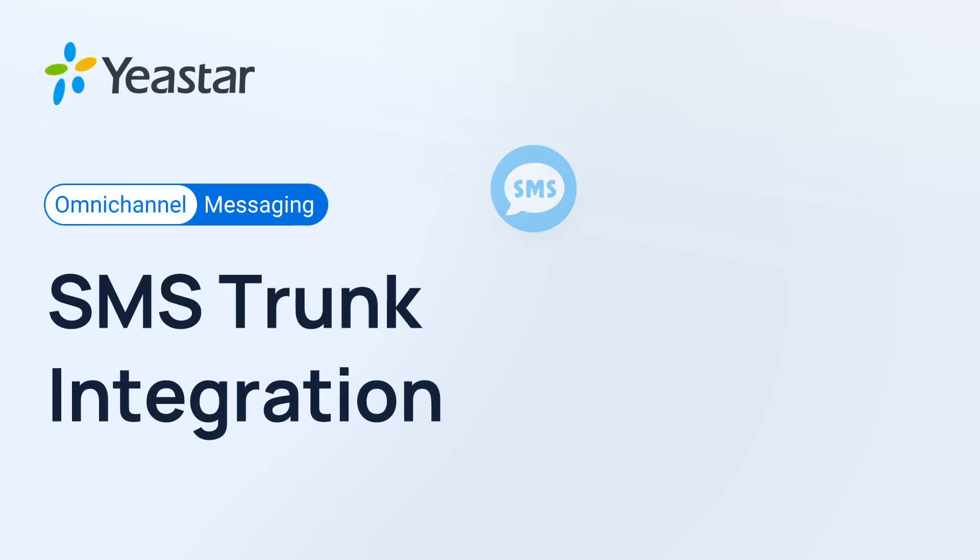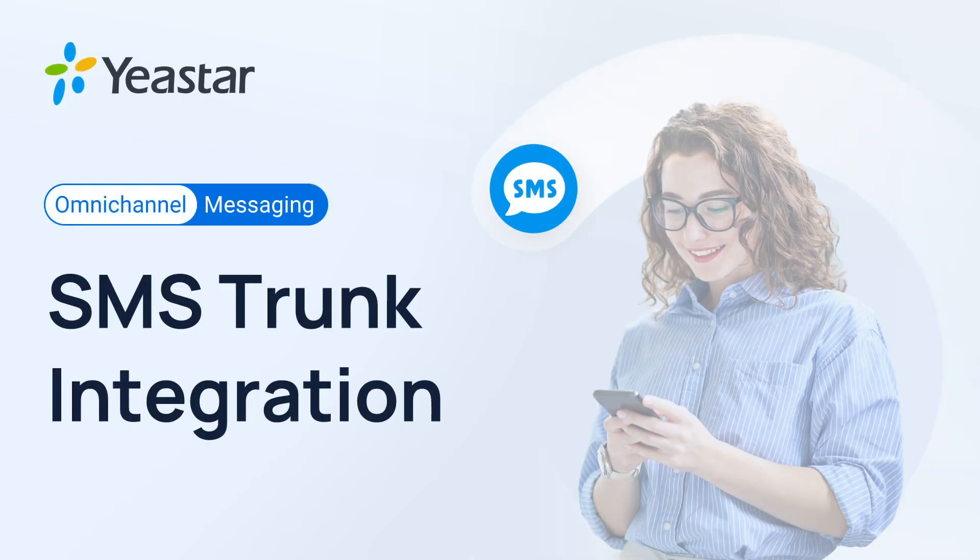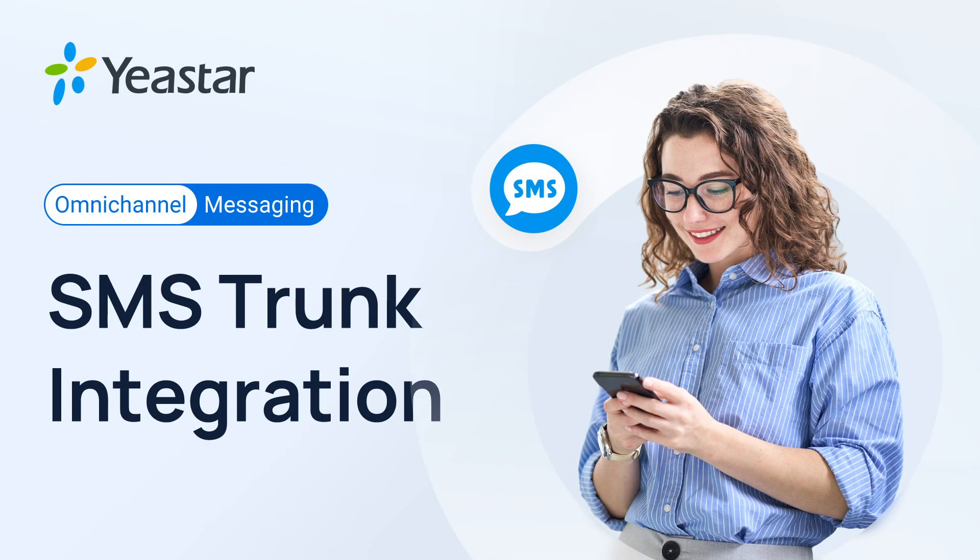That was how we configured this feature on the P-Series system. Hope you guys like it and give it a try on your system. I will catch you guys in the next one.